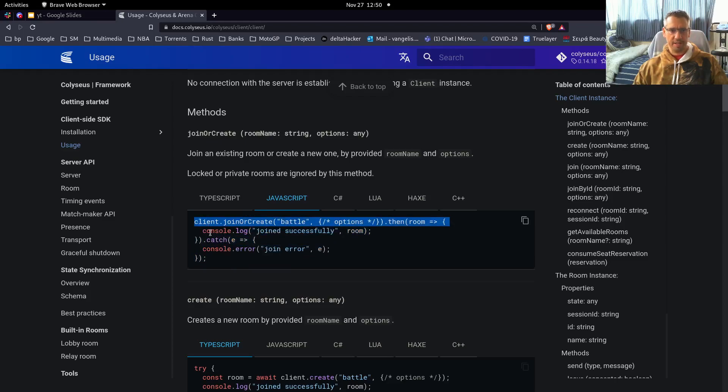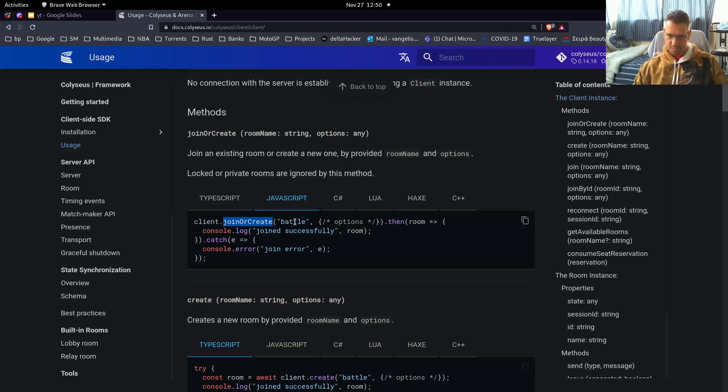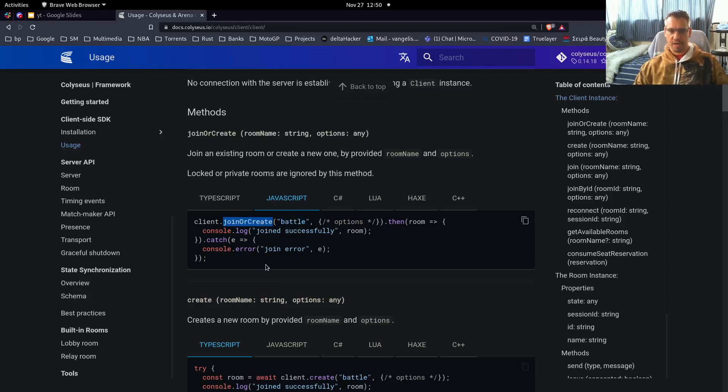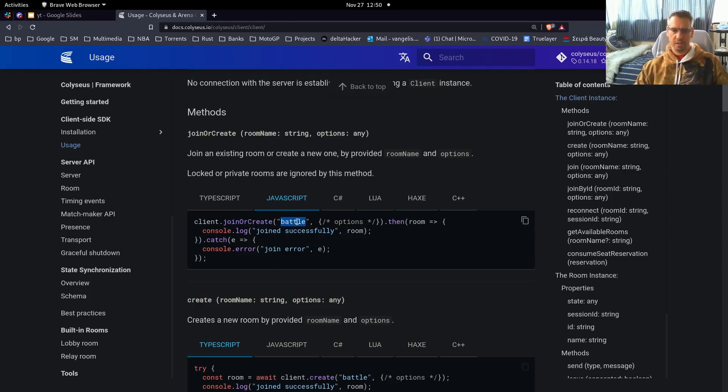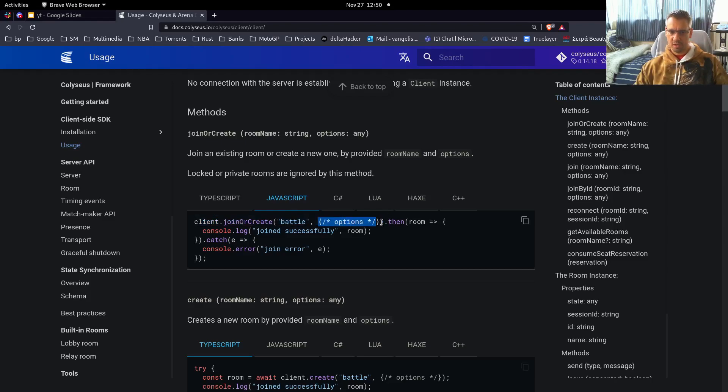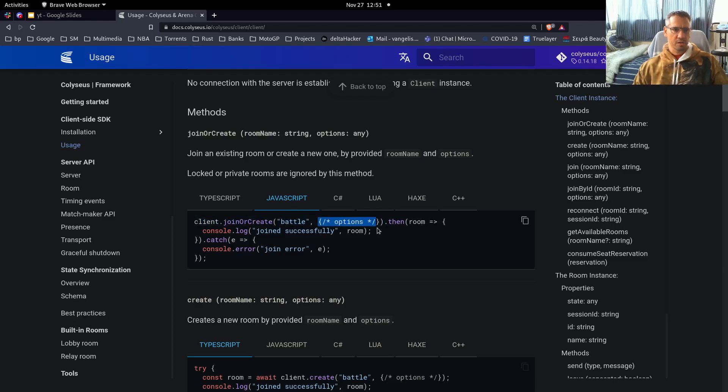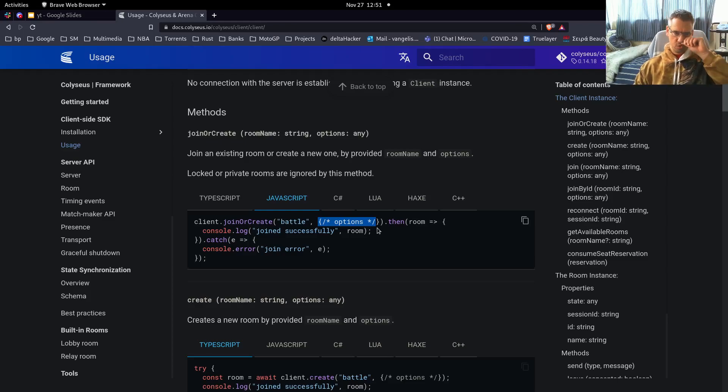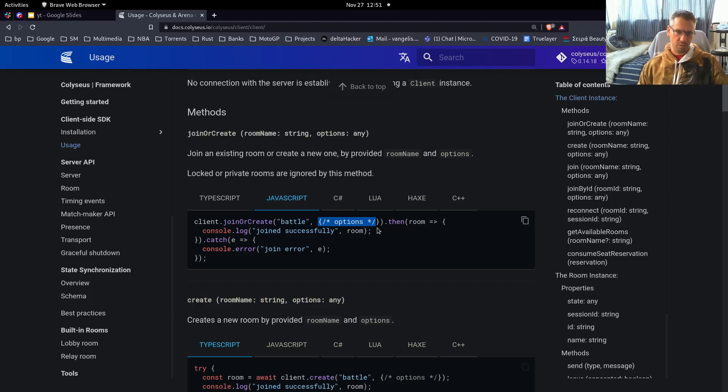You have a client and you join or create a specific room. So we have this join or create method, which accepts a room, a string, and possibly some options. And it connects to the server. So this is the simplistic usage that I tried to reproduce in Rust-U for the prototype sake.